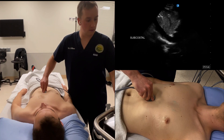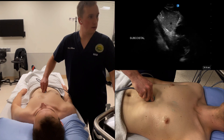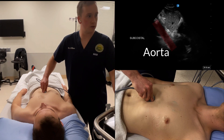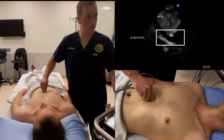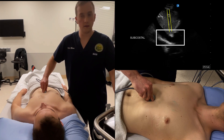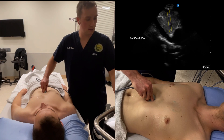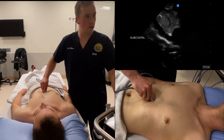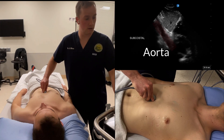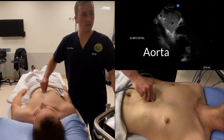Sometimes the IVC can be confused with the aorta. Some distinguishing features: the IVC will have a junction with the right atrium, there will be a hepatic vein joining the IVC, and the IVC is encased with hepatic tissue. The aorta doesn't have these junctions and is encased in mixed-density hyperechoic fat.